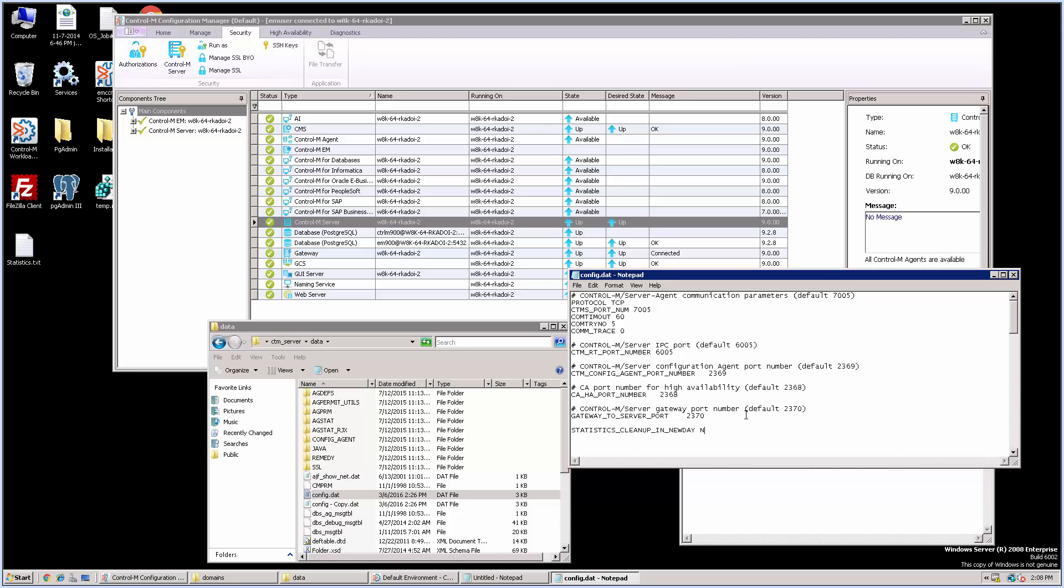Then we will add or modify this parameter called statistics_cleanup_in_test_newday and set parameter to N.